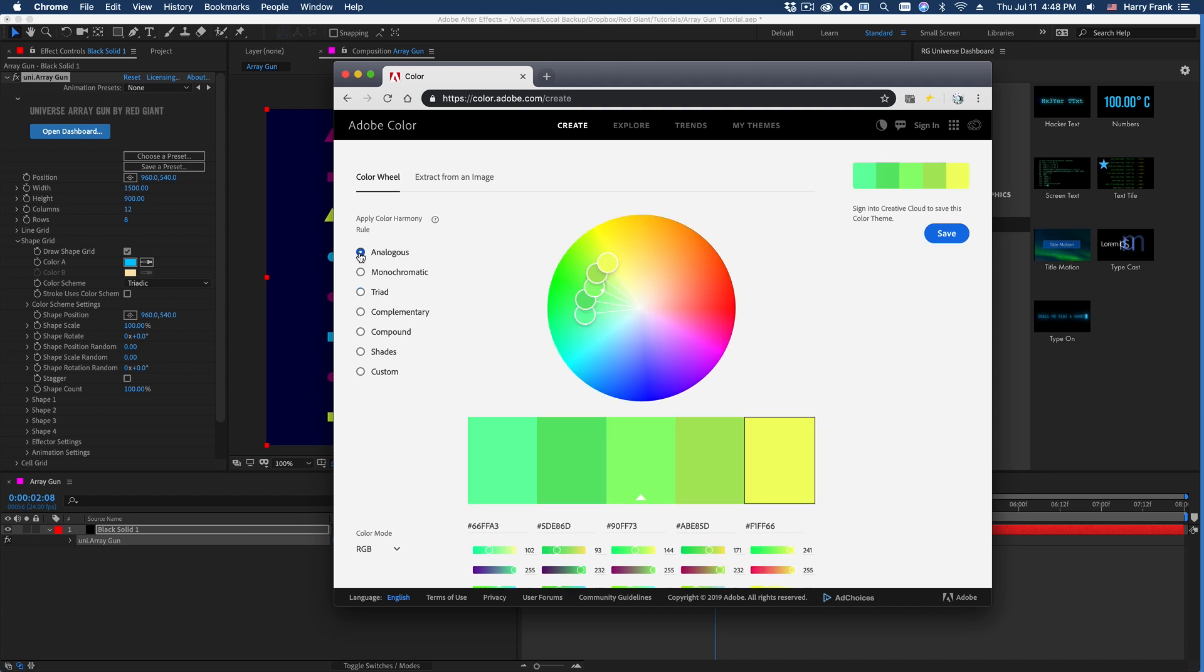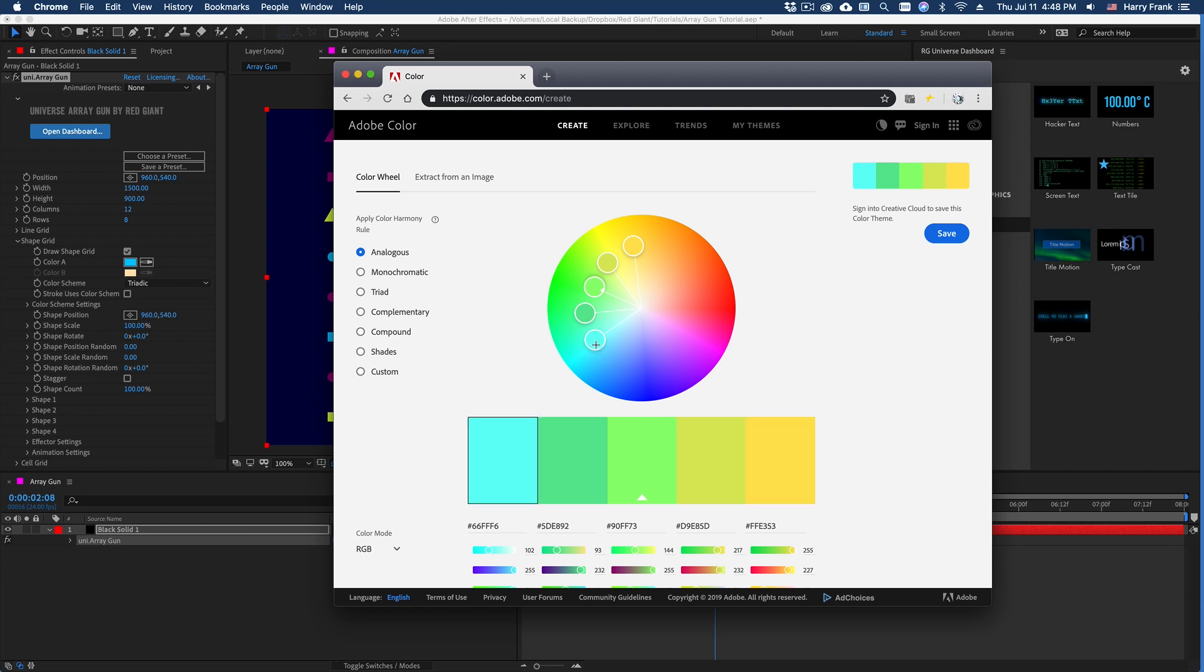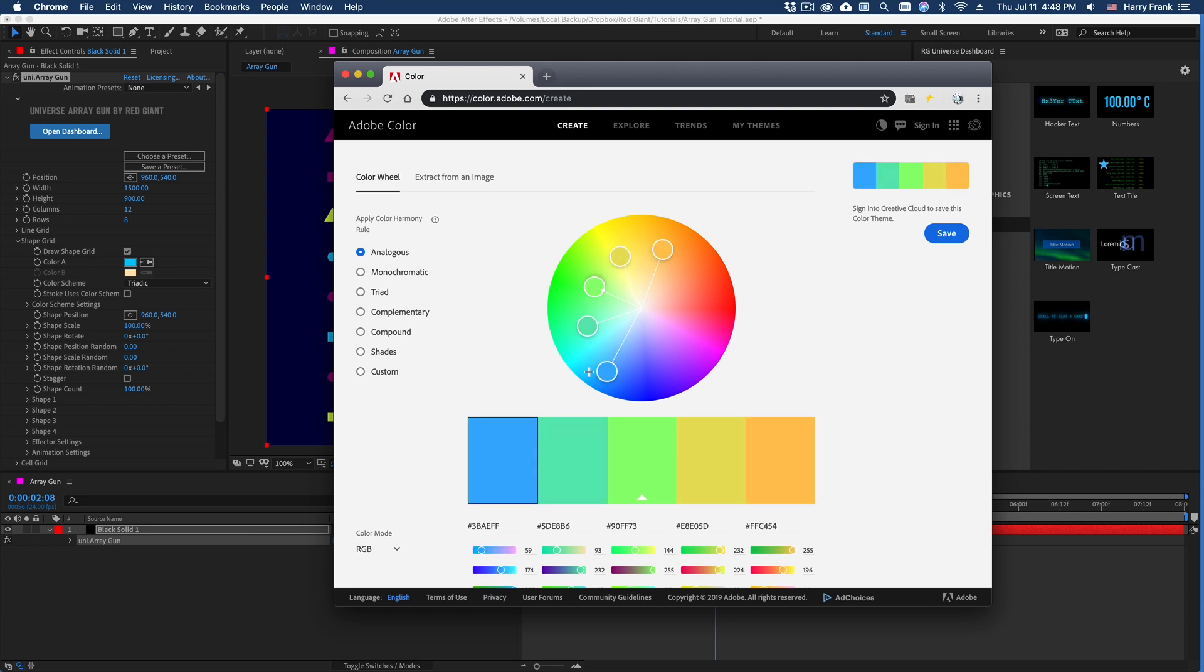However, if I set this to an analogous color, now this is actually using a set of five colors. Over here, we're actually just defining three colors in ArrayGun. But I can define an angle from the main color.